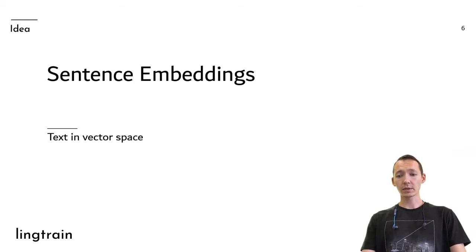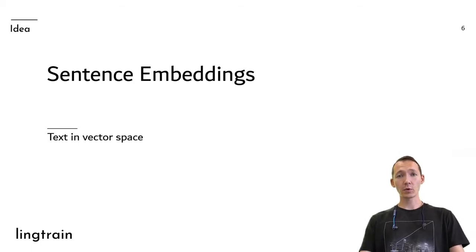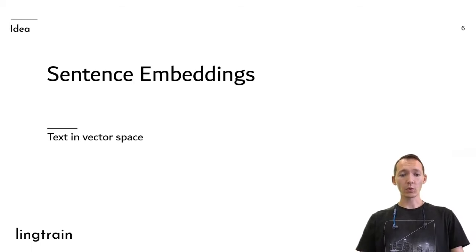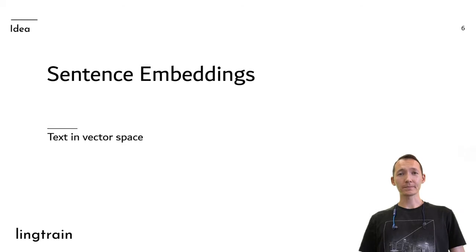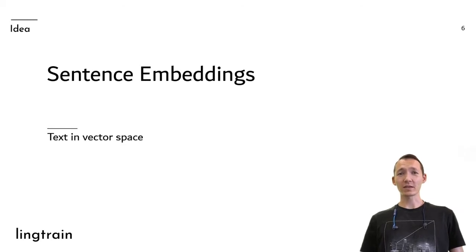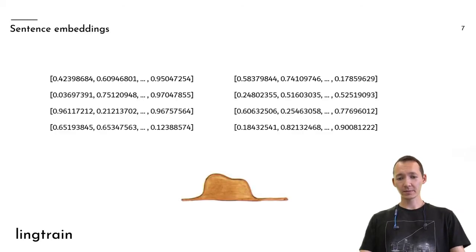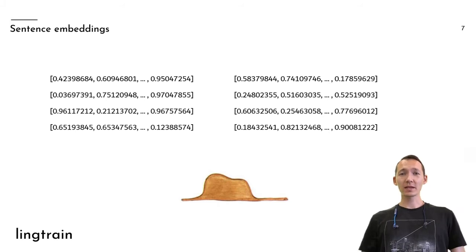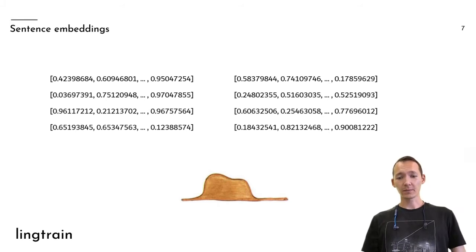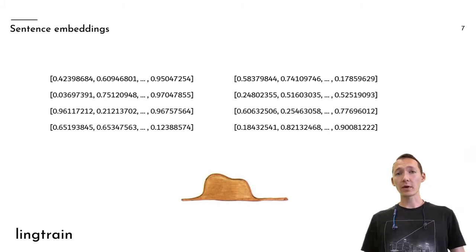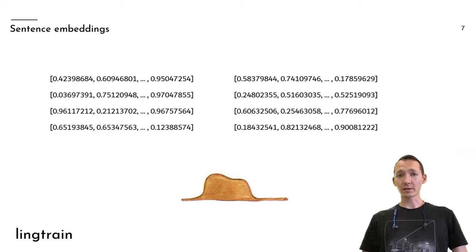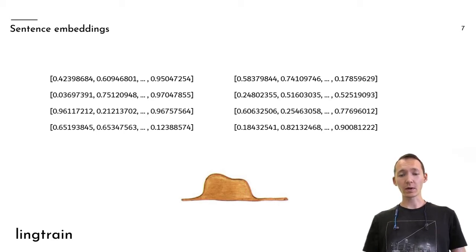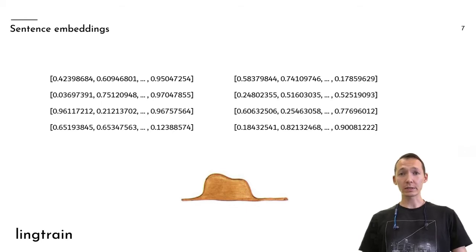The tool is using sentence embeddings models. In two words, it's a projection of the sentences into the vector space. And the vector space by itself is built in such a manner that the more similar sentences will be projected into the vectors with the closer distance.